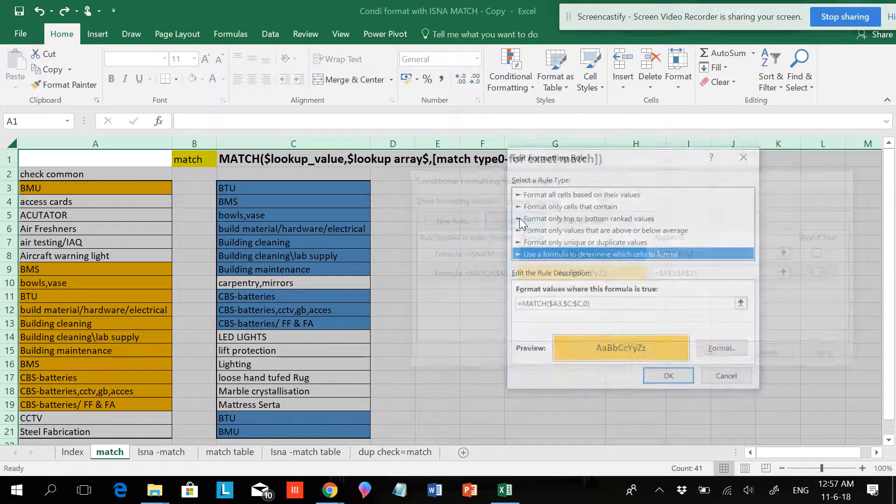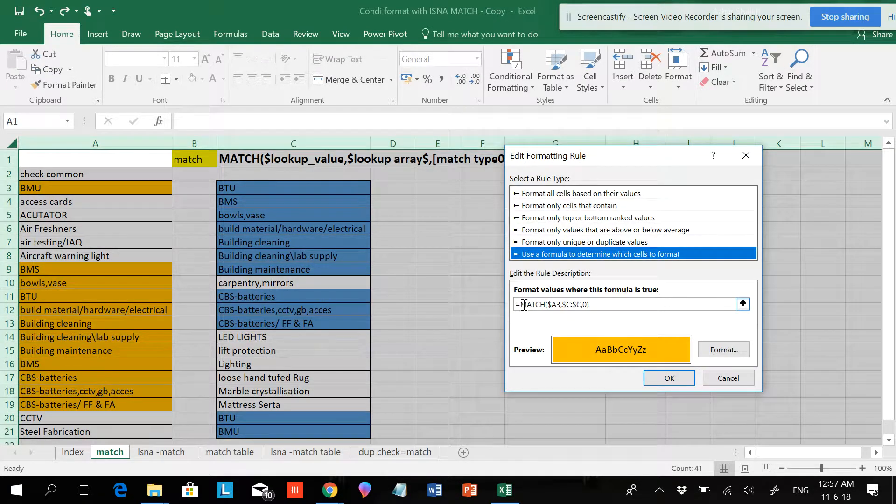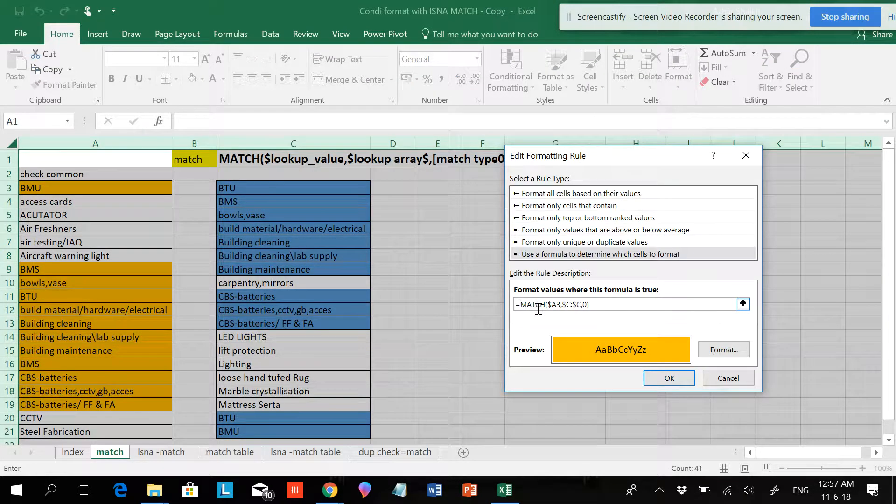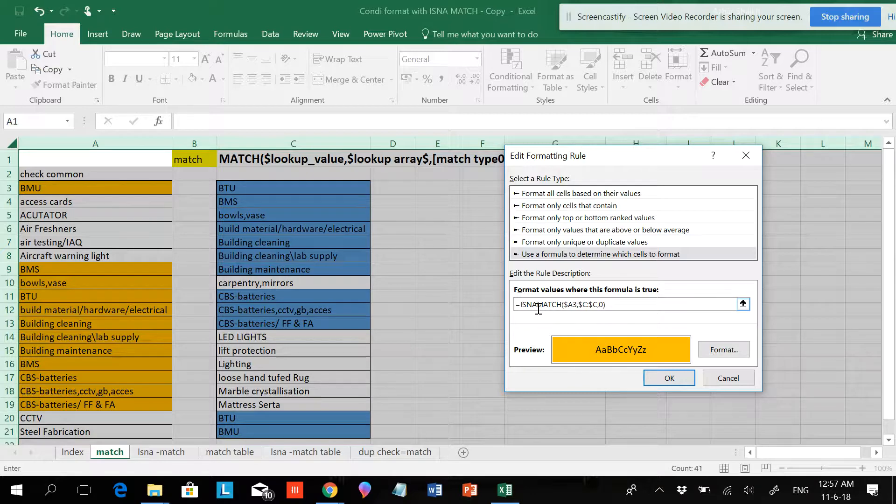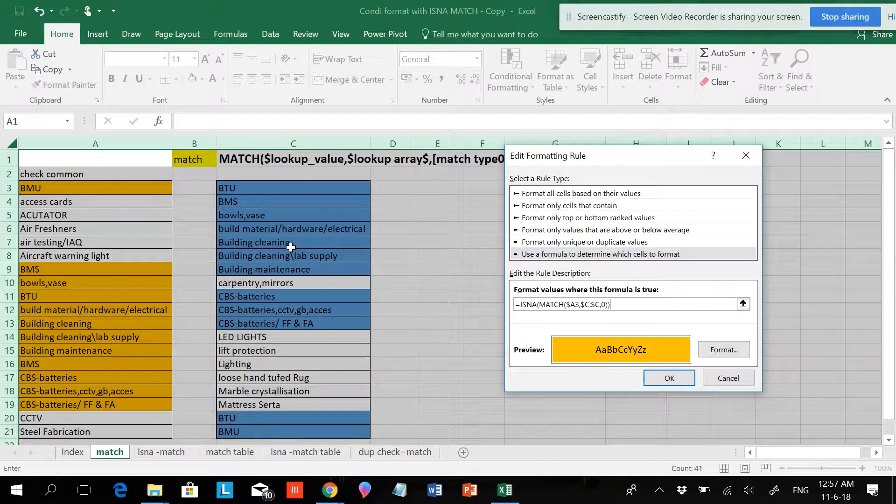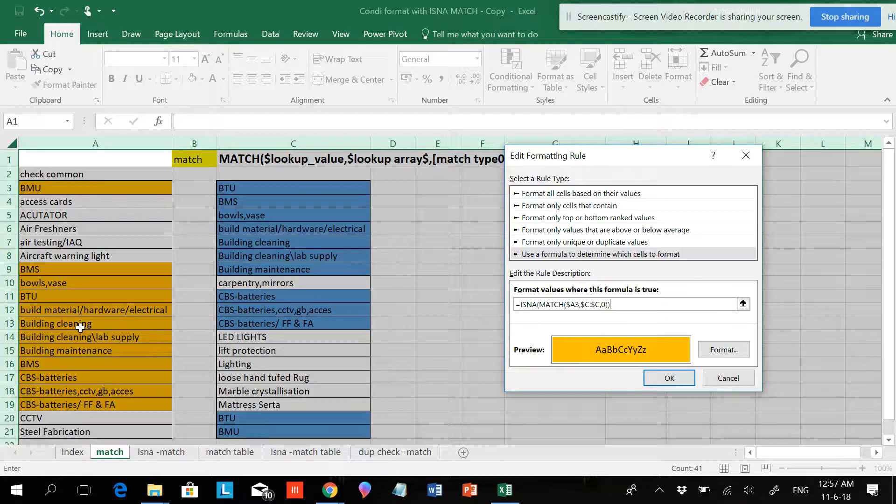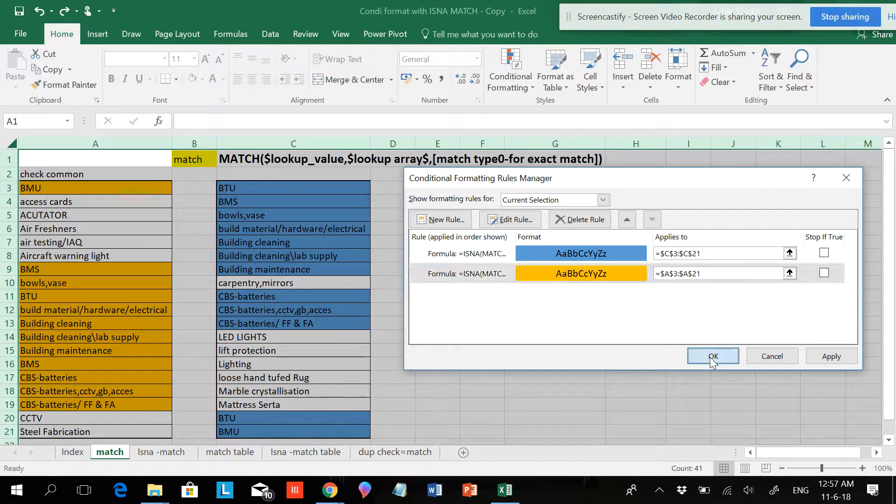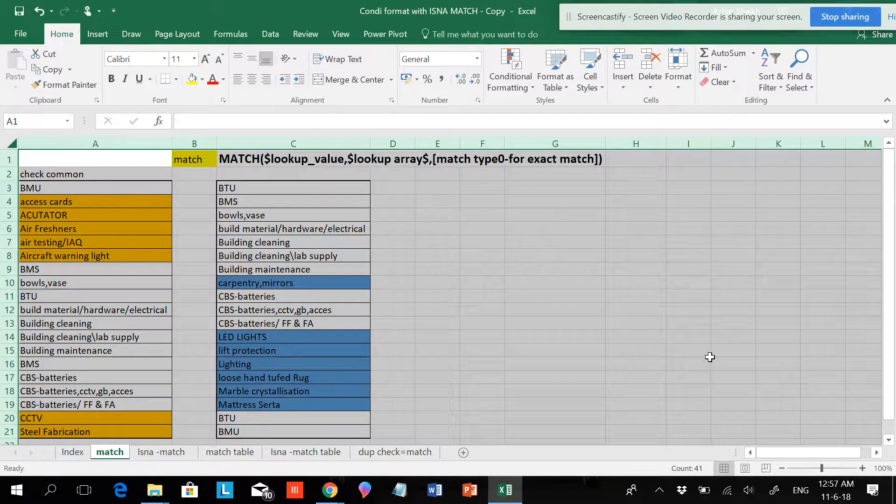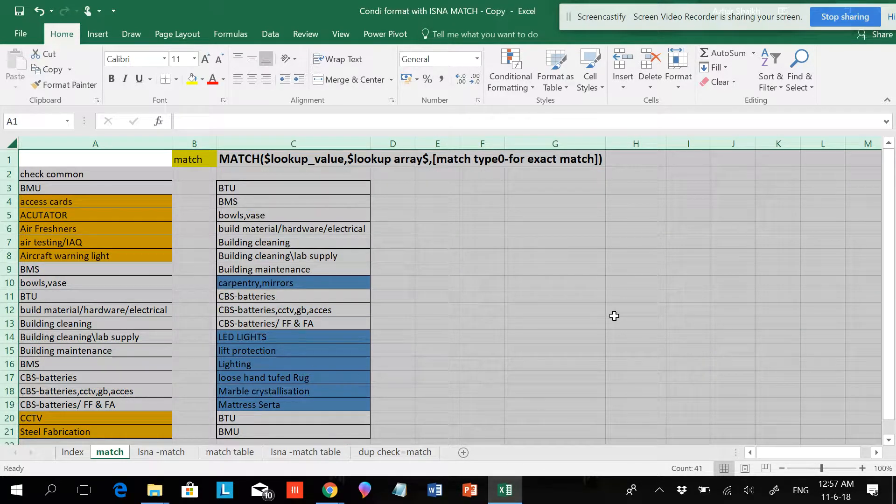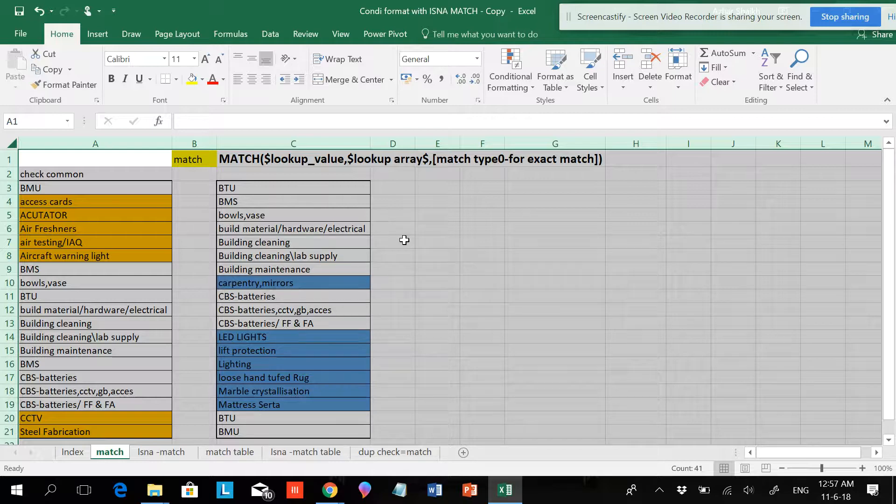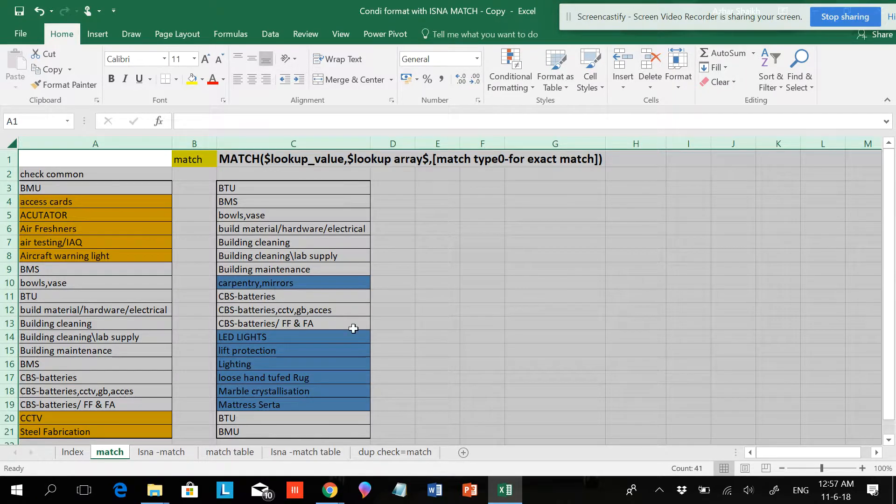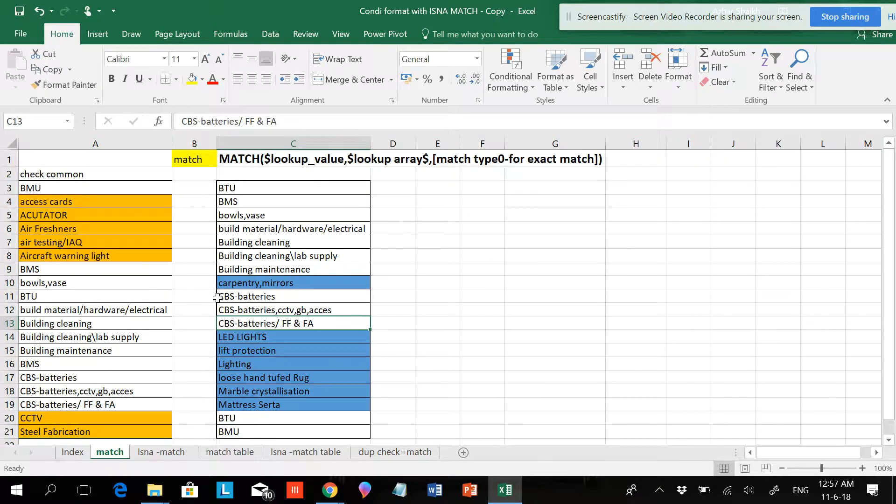Hitting edit, same thing - ISNA, open the parenthesis and close the parenthesis here. Now you can see the items which are highlighted automatically will be changing position to non-highlighting, and the non-highlighting will be highlighted. Do OK and OK. You can see the items have changed now. These are the non-common items.